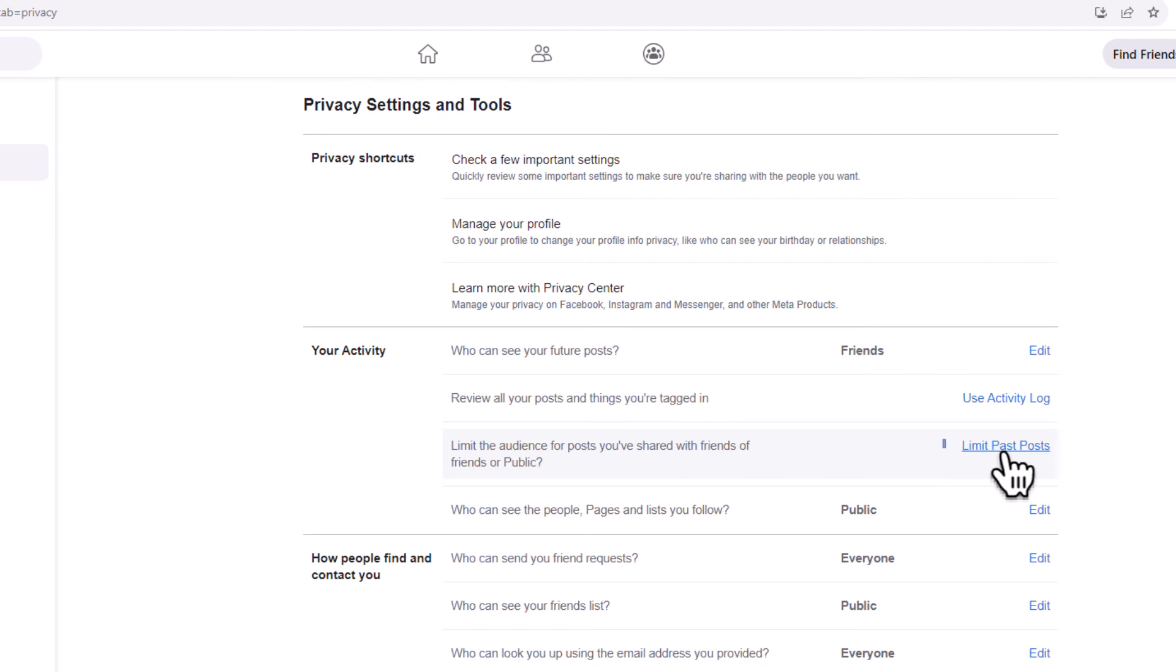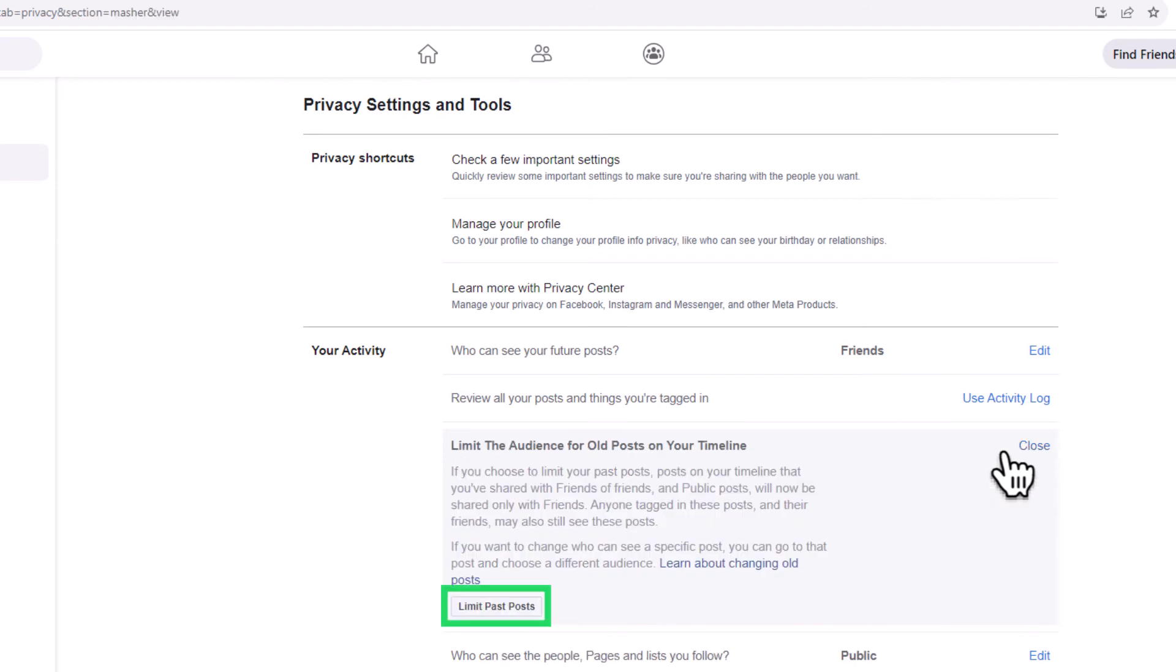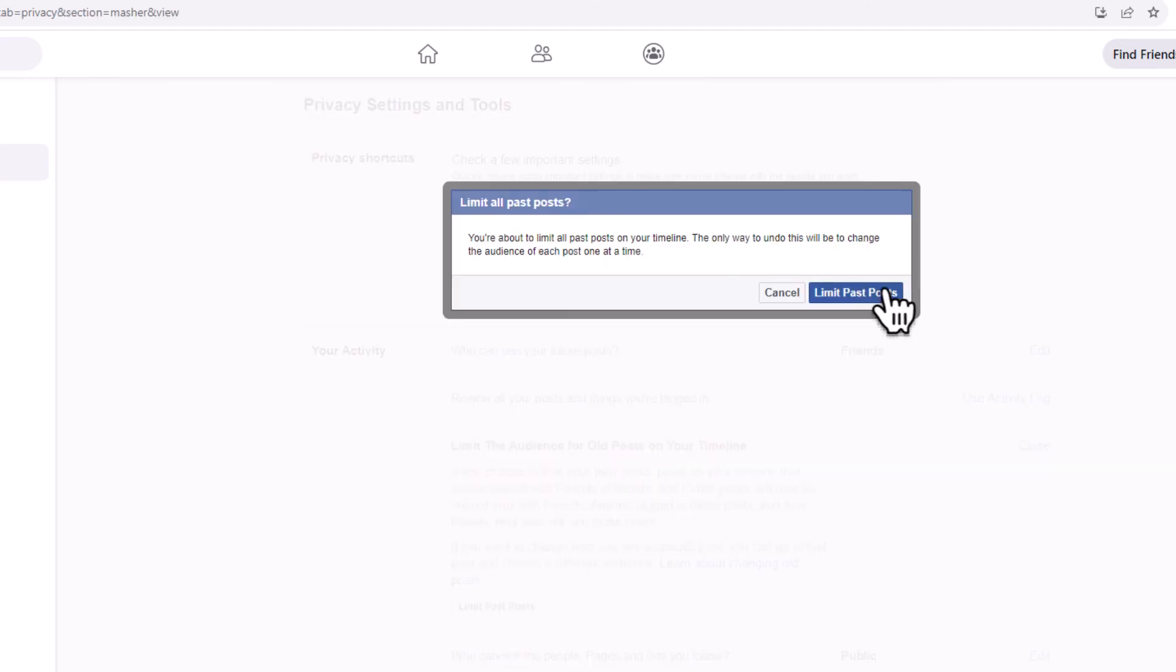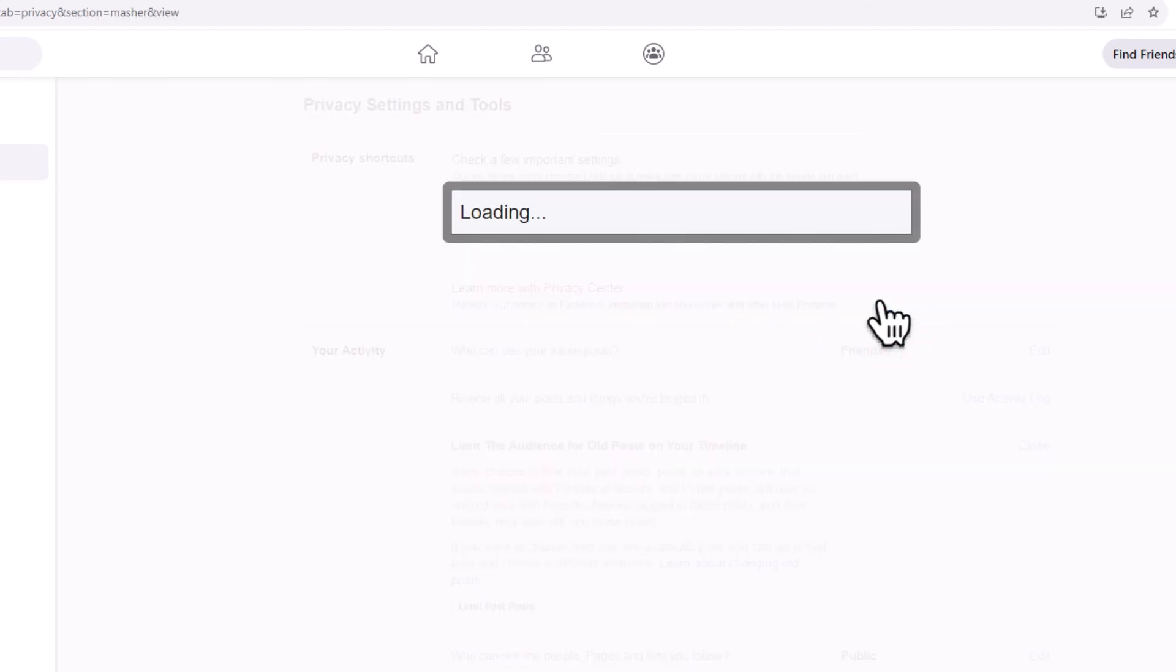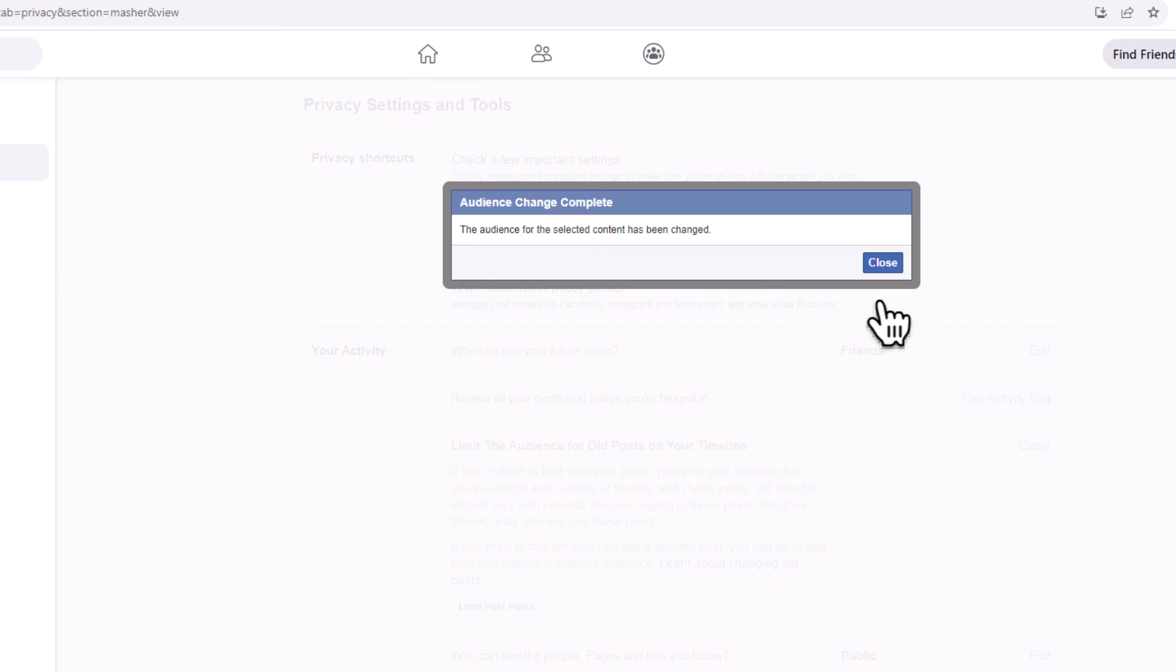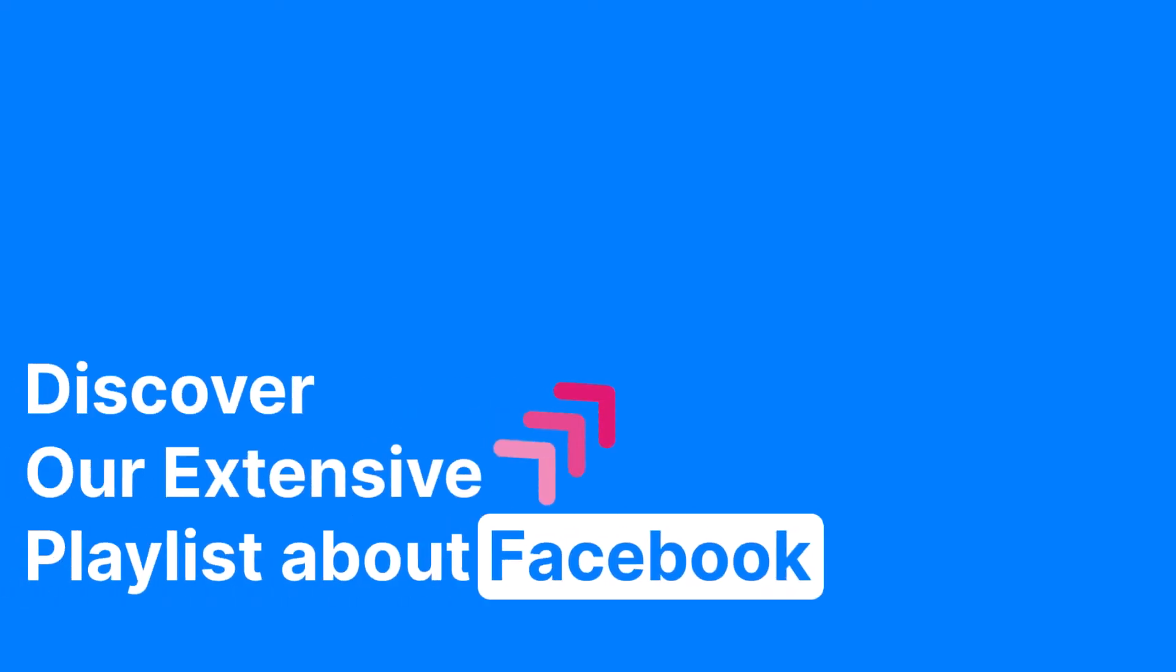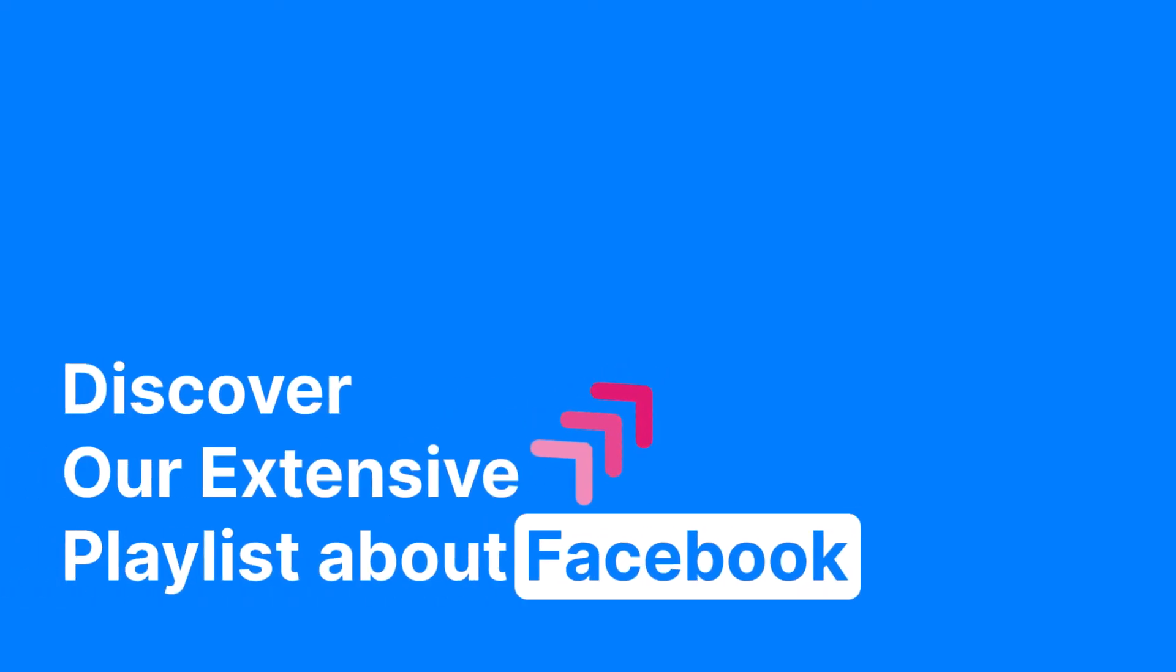Click on the blue Limit Past Posts link and select the button that appears. All of your posts up to this point will then be changed to the Friends privacy setting. Just remember that this action is irreversible.